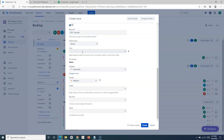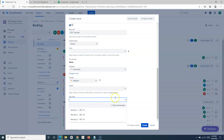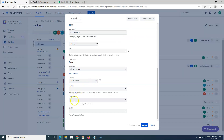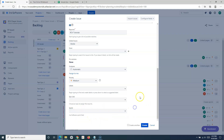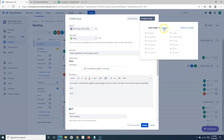For example, if this story needs to be completed before another story can start, you can indicate that this issue blocks the other issue. You also have the epic link field — if this story is related to the portal registration epic, you can link that epic here. If you want to work on this story in a specific sprint, you can select the sprint from the sprint field. At the top, there's a configure fields option where you can choose which fields appear on this form.